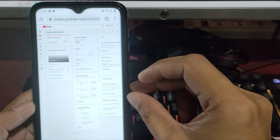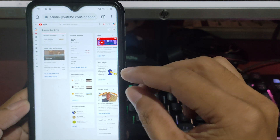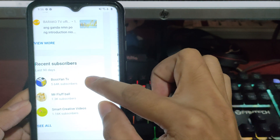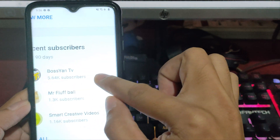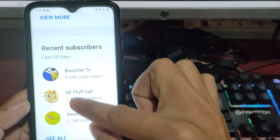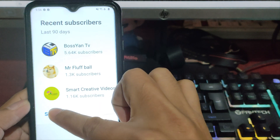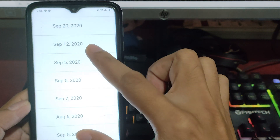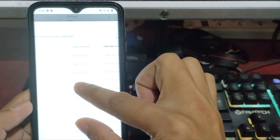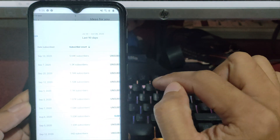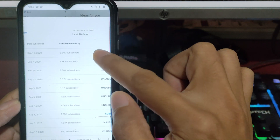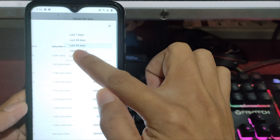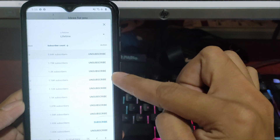Go to Recent Subscribers — it's on the lower corner. Click See All, then choose Lifetime to see all of your subscribers.